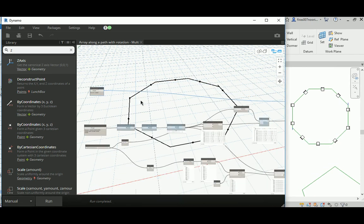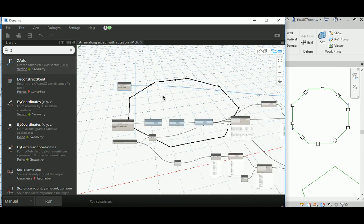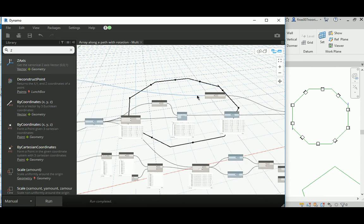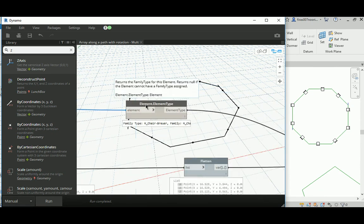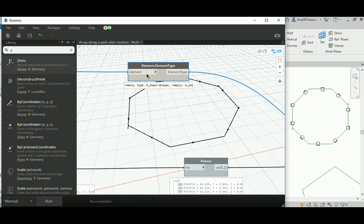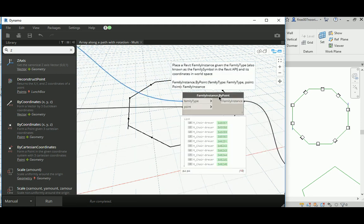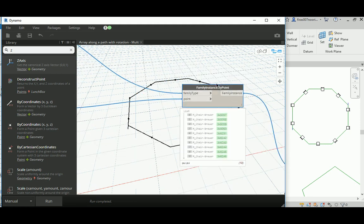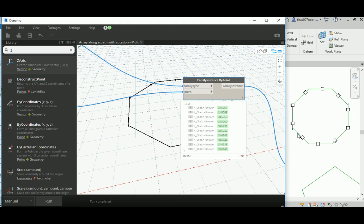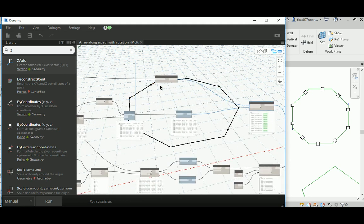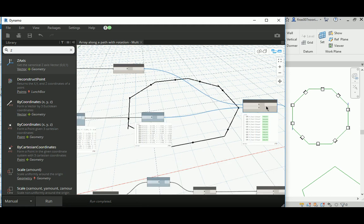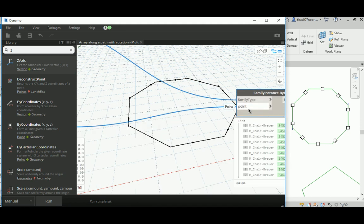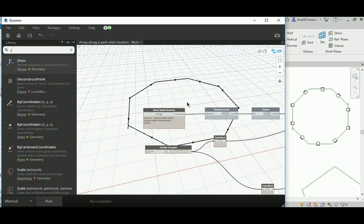This is a basic Revit family selection which goes through Element.ElementType so you can get the type out of the selected element, and then you place it using Family Instance by Point, which distributes the family instance based on a group of points you specify. The same technique we have in the previous videos — feel free to go back and have a look.